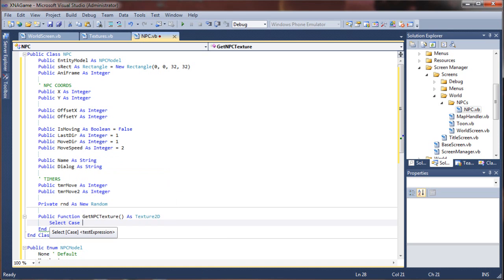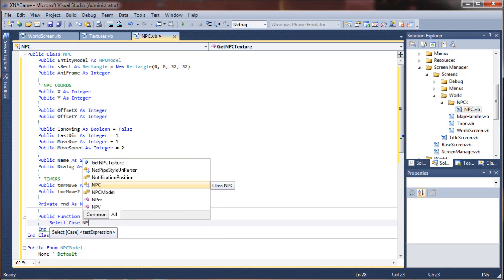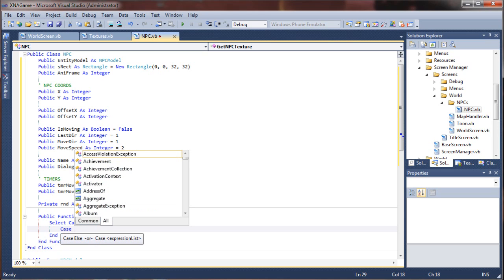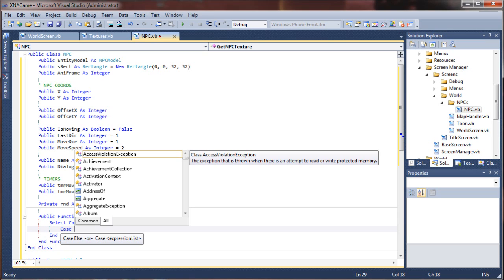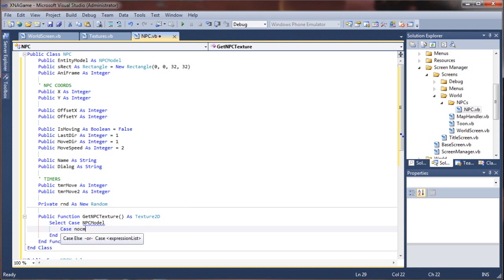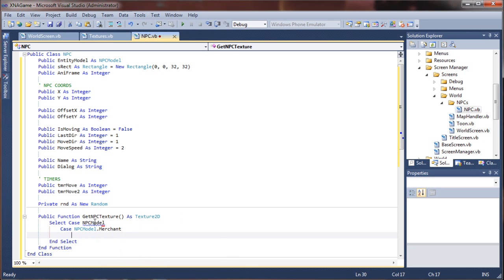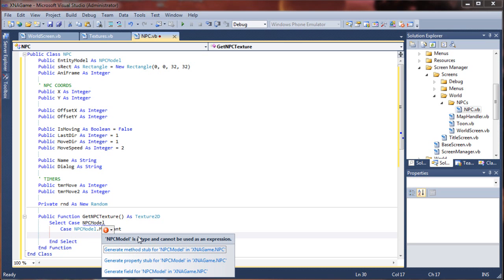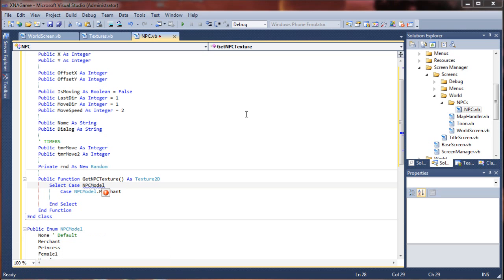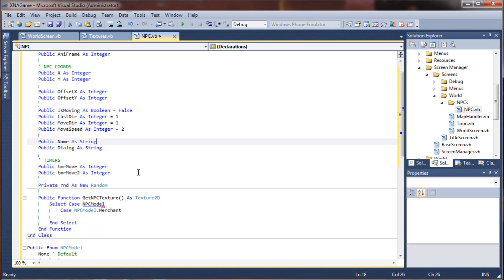I'm going to do a select case here of NPC model. The first case is going to be NPC model dot merchant. I get an error: 'NPC model is a type that cannot be used as an expression' — it's because I'm calling this directly instead of using our entity model like I was supposed to.